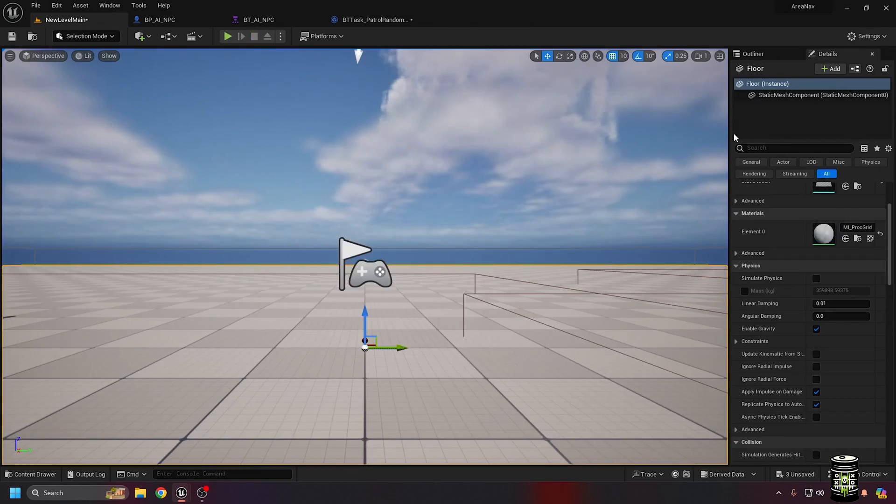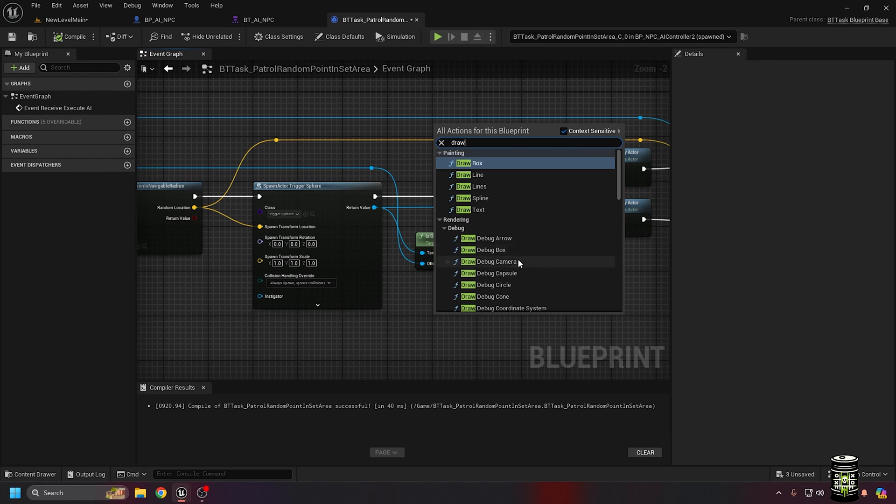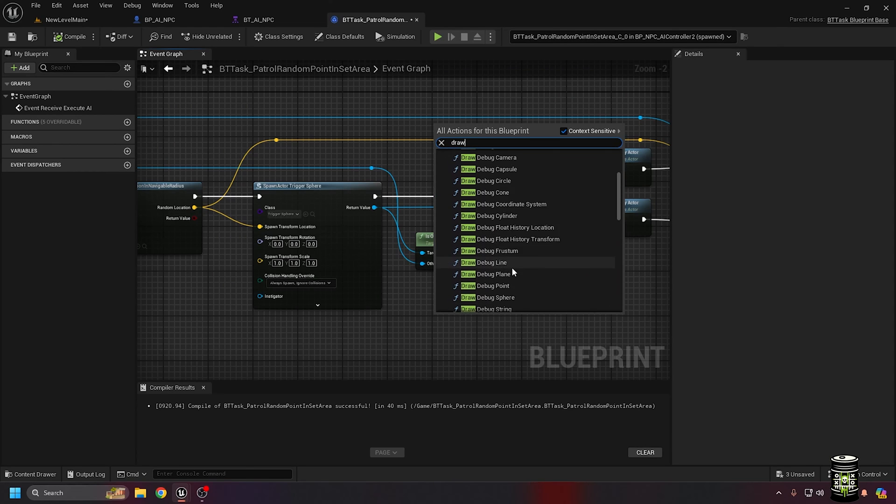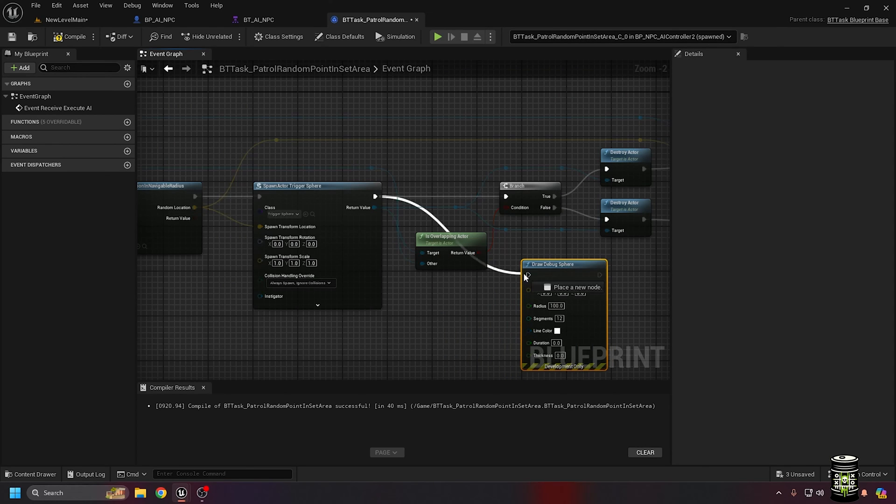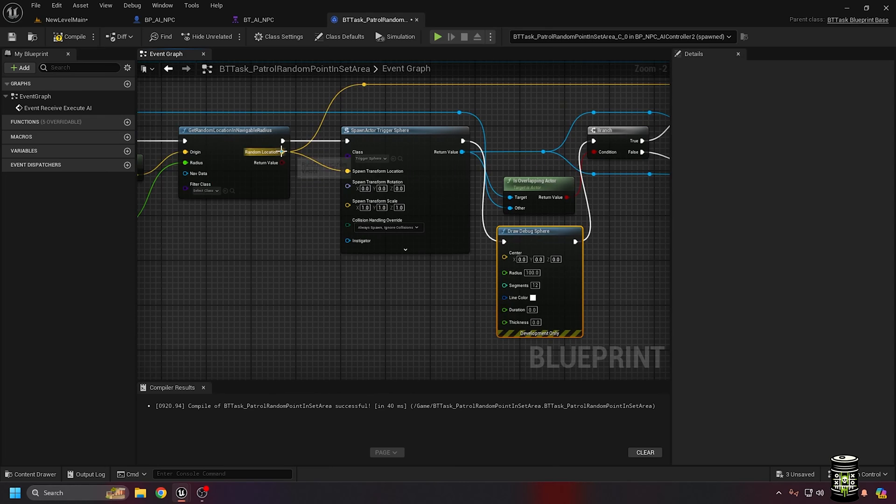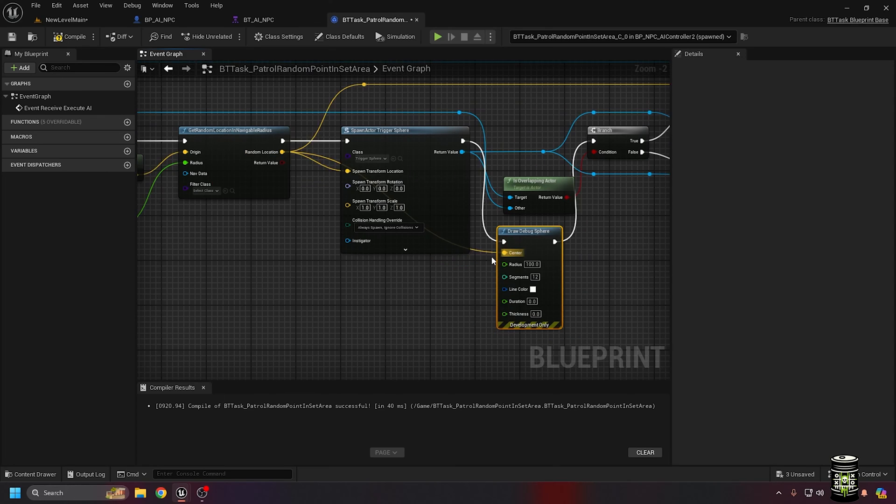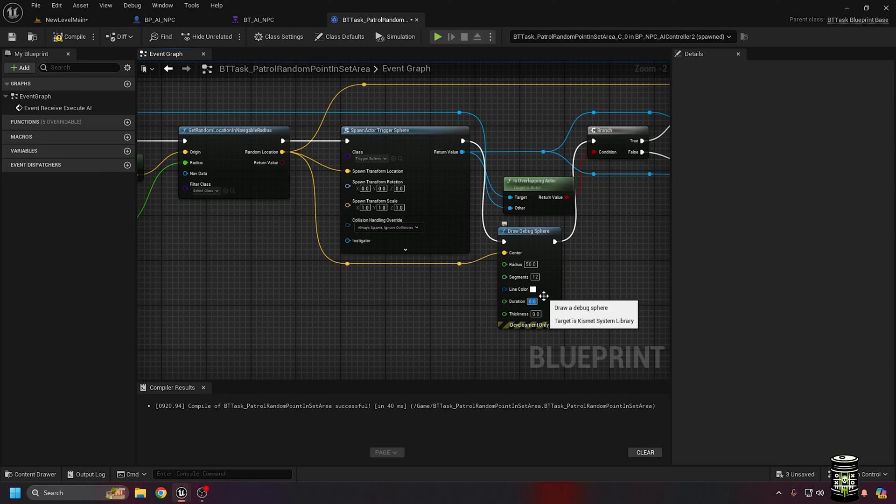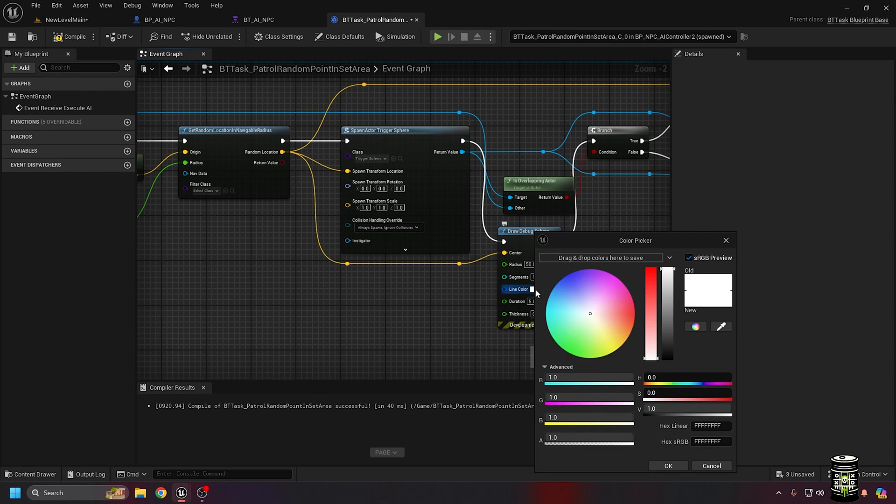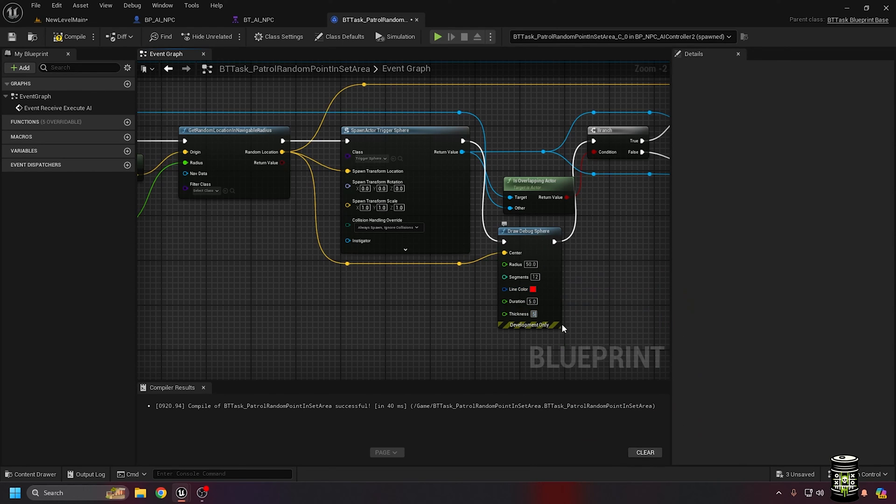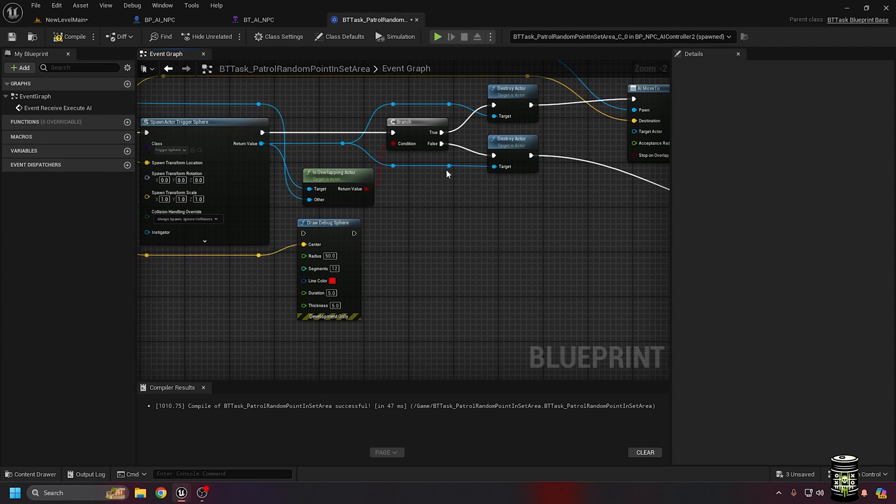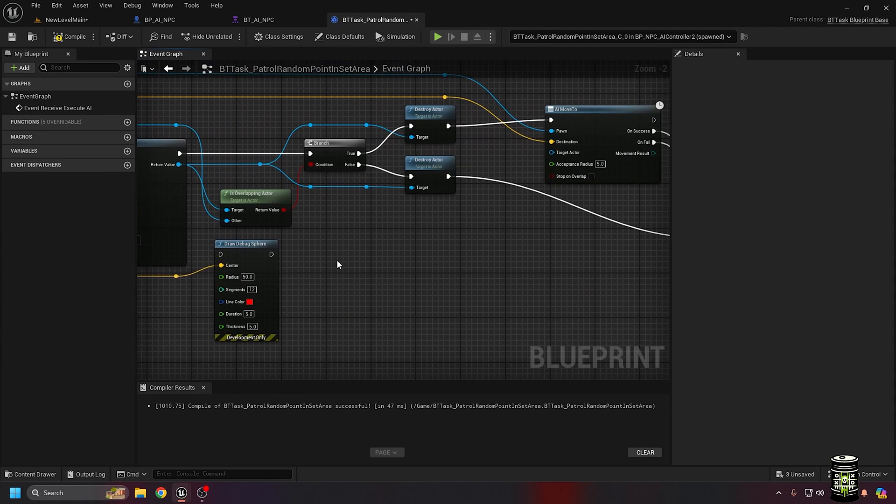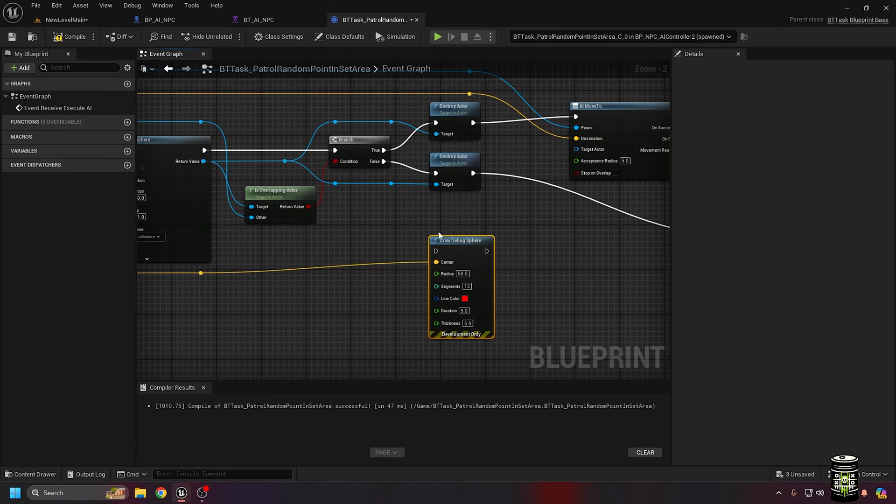I'll add some debugging so you can see more. In the patrol task, I'll add a sphere wherever the random point is. Actually, I'll spawn a red sphere outside the area and green inside where it can move to.